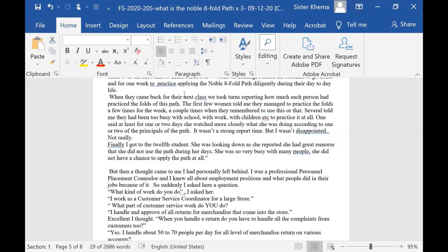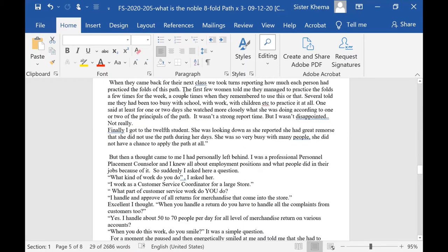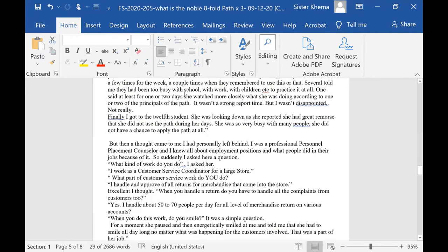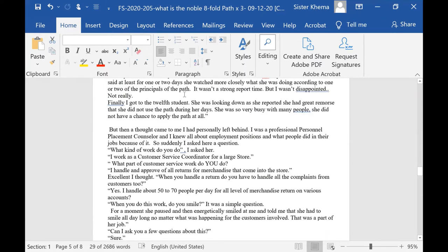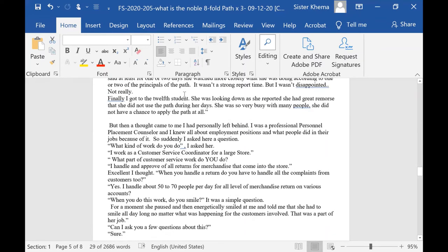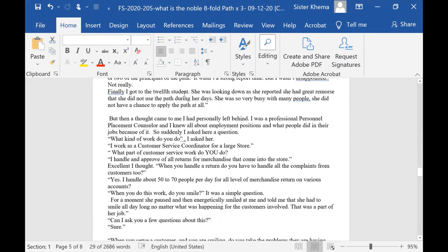And one said, at least for one or two days, she watched more closely what she was doing according to one or two of the principles of the path. But it wasn't a strong report time. But I wasn't disappointed. Not really, because they were trying.